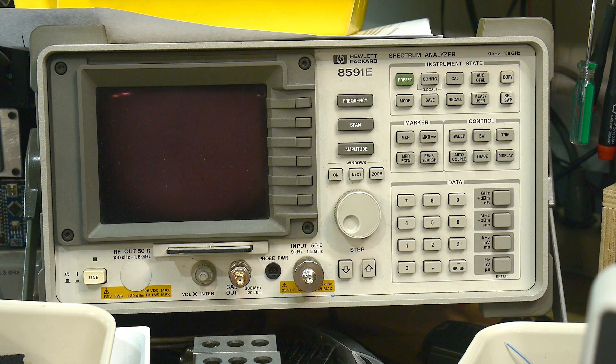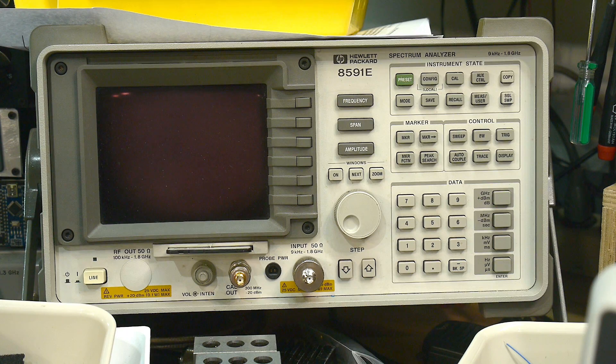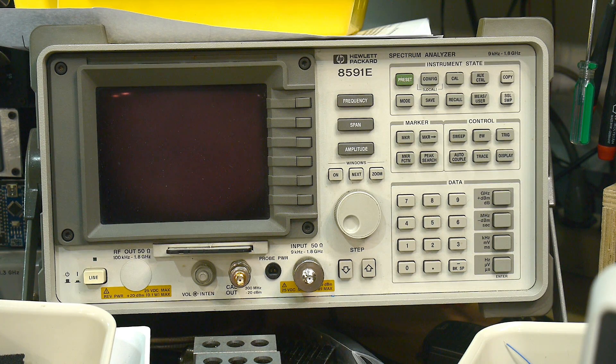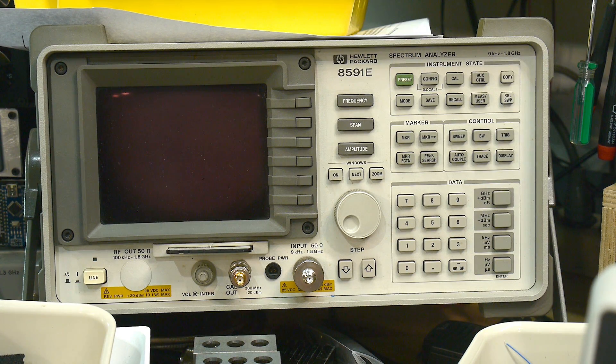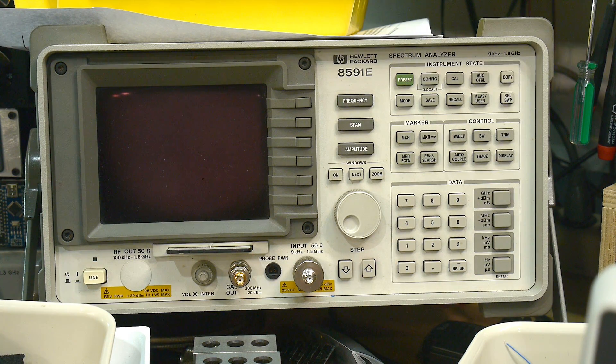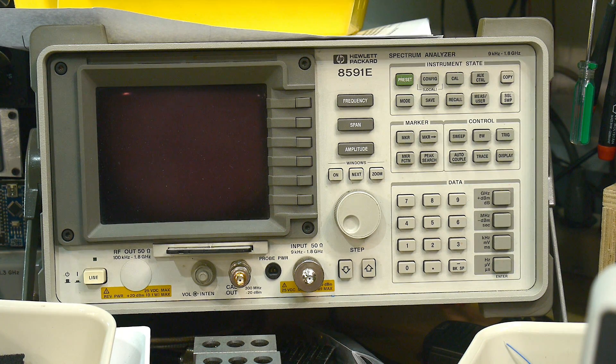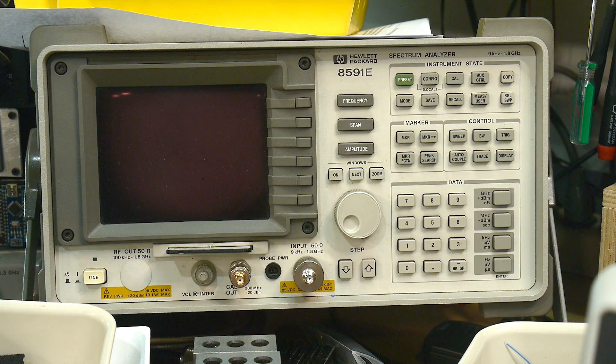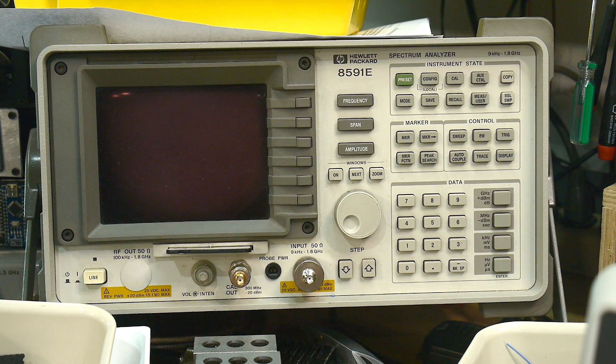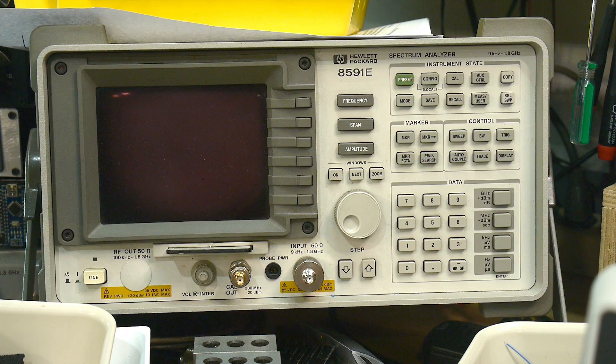But I get asked all the time, I want to have a good spectrum analyzer in the lab. What would you recommend? And people are shooting at the $500 mark and stuff like that. Unfortunately there's really nothing at that price point.